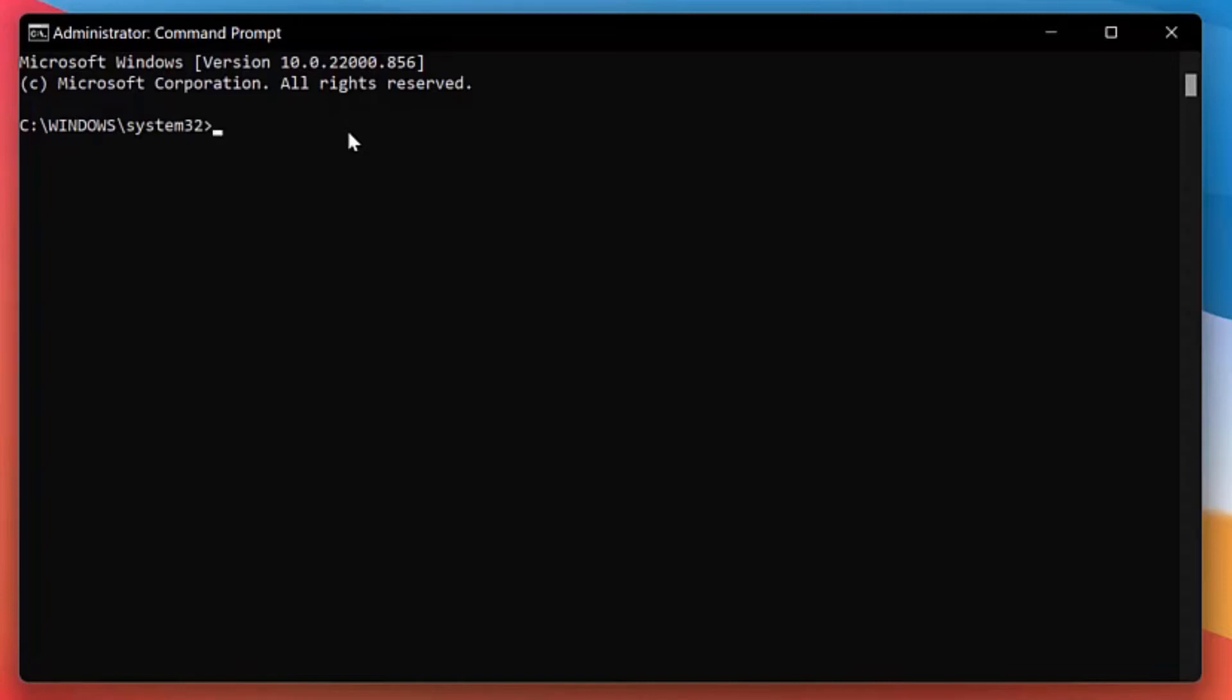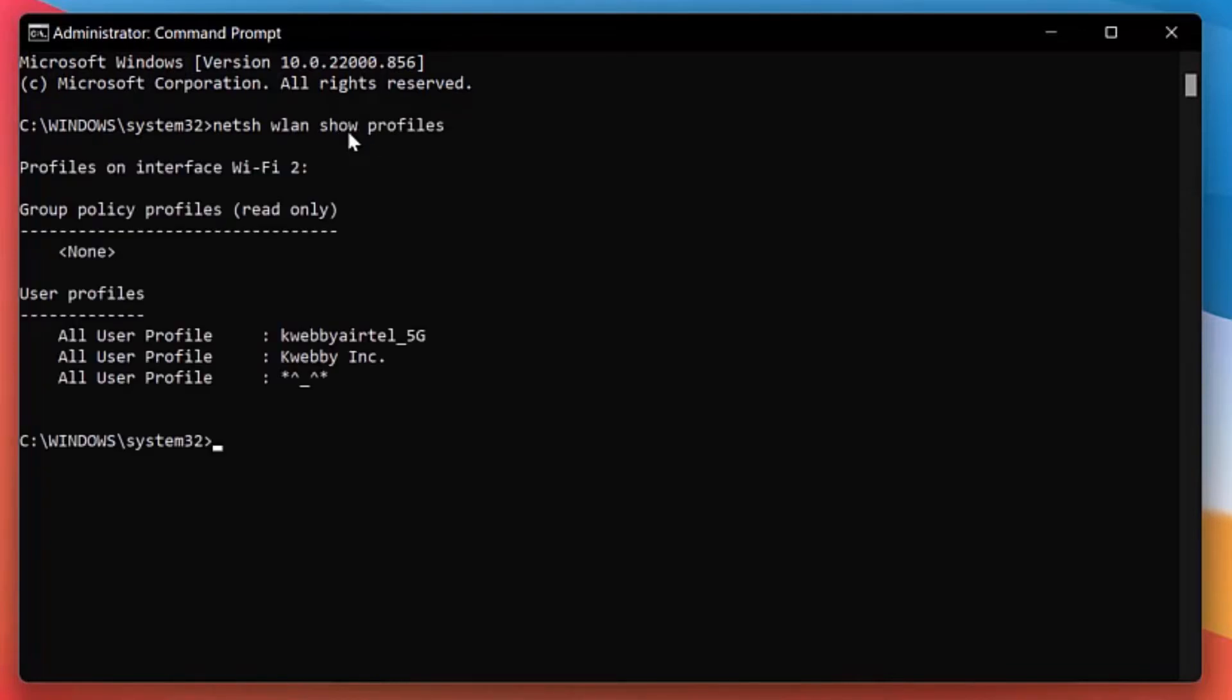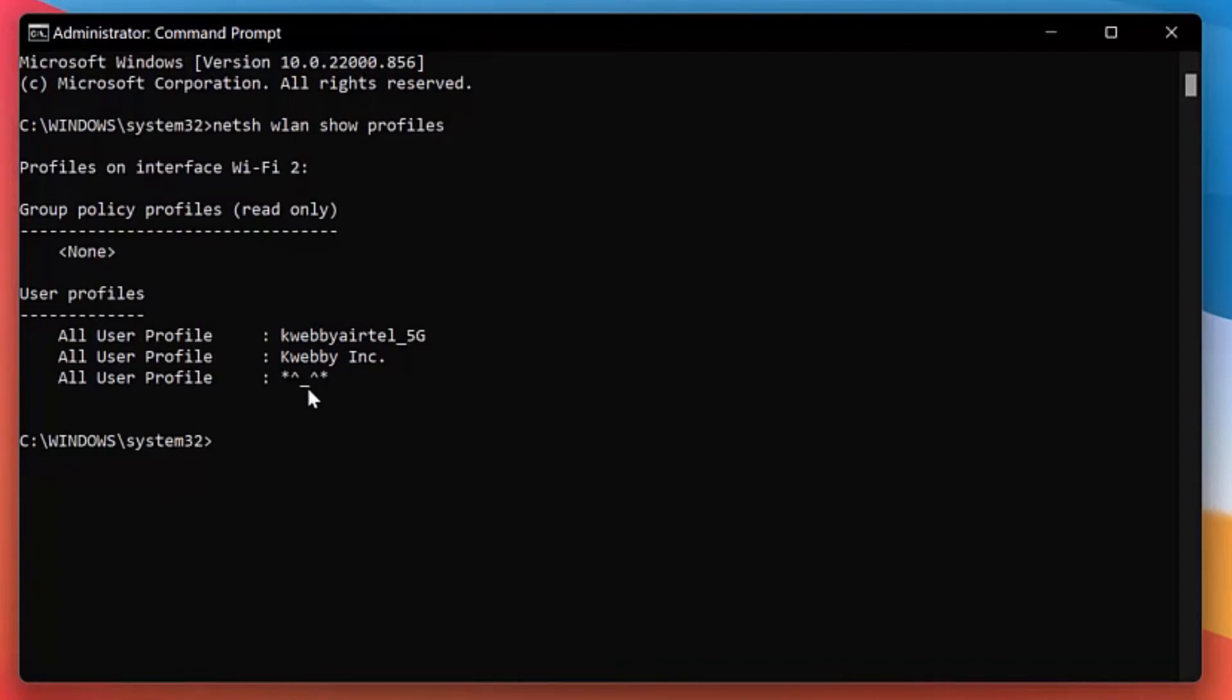So to find all the profiles, what you need to do is enter this simple command which is netsh wlan show profiles. If you click on it, you will find all the user profiles which are currently saved on your computer. If you find user profiles on your computer, then there's the possibility you can retrieve your Wi-Fi password. In my example, I will be retrieving this Kwebby ATL slash 5G.